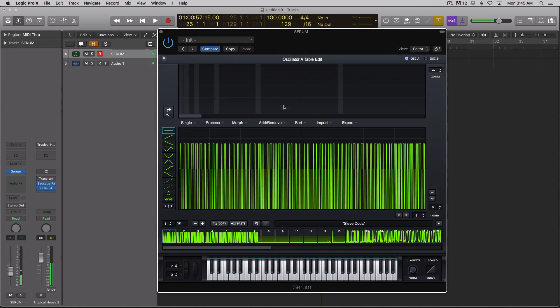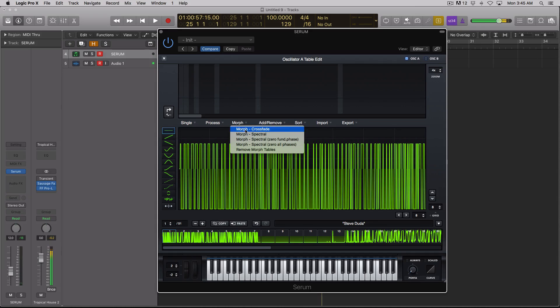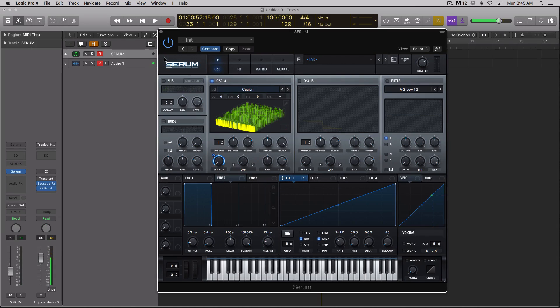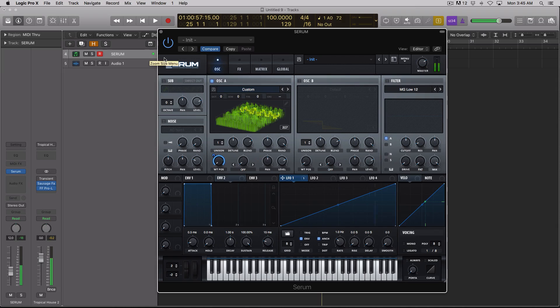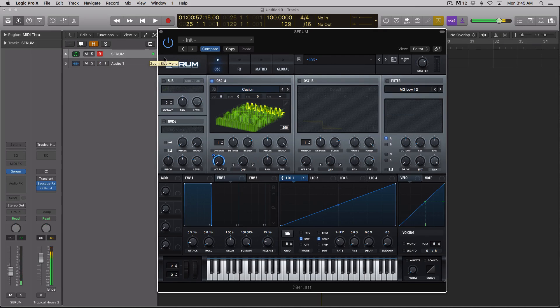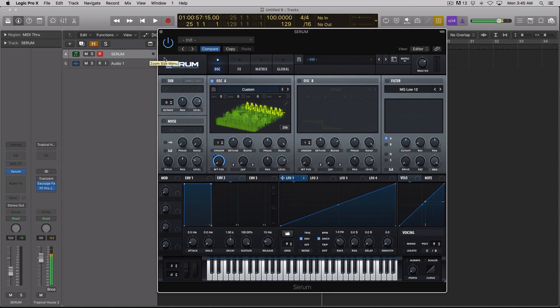It's saying Steve Duda. I'm going to go to morph and let's try crossfade, see if that makes it a little bit more clear. That makes it easier to hear. But yes, there's Steve Duda coming out of the oscillator in Serum.